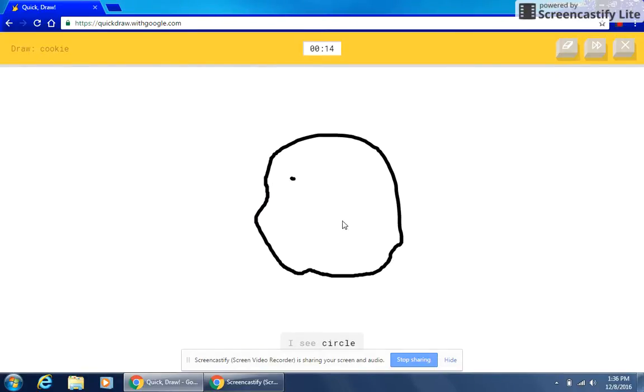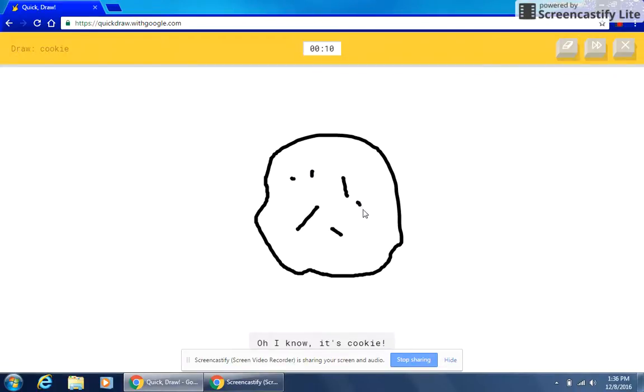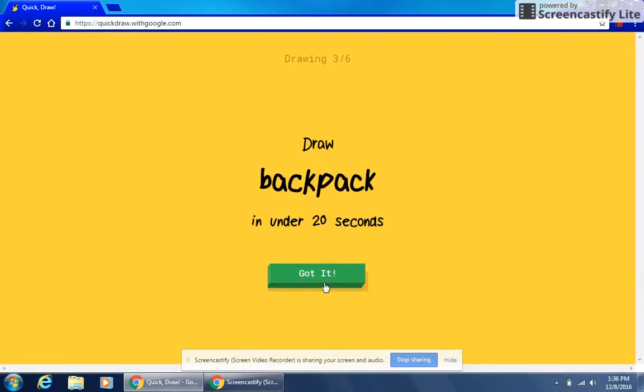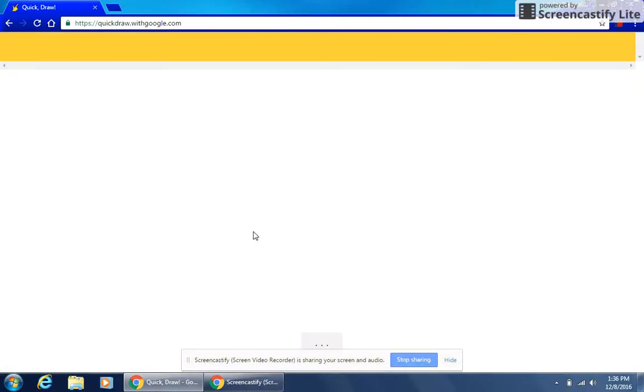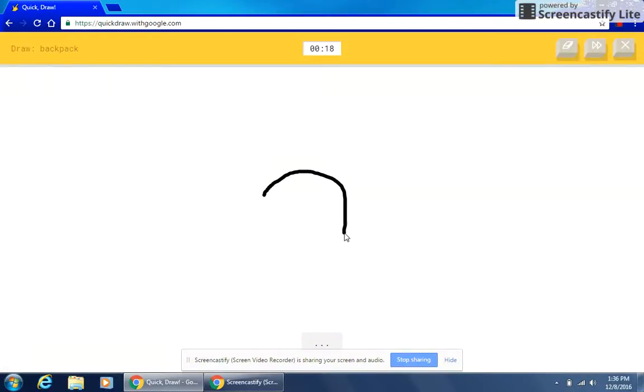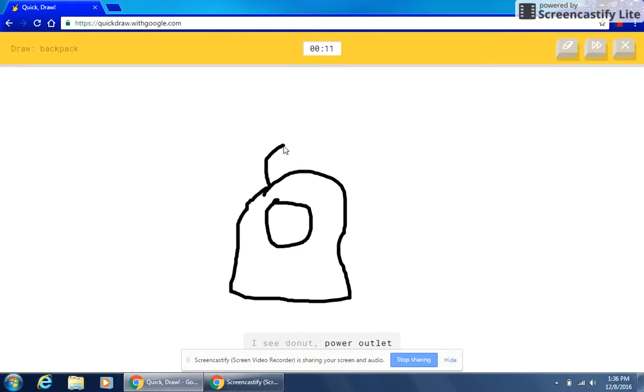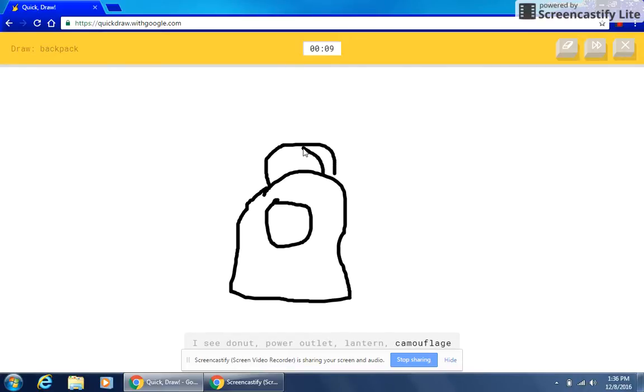I see circle or helmet or potato. I see power outlet. Oh, I know it's cookie. I see nail or snake or bread. I'm stumped. I'm stumped. I see donut or power outlet or lantern or camouflage. I see washing machine.